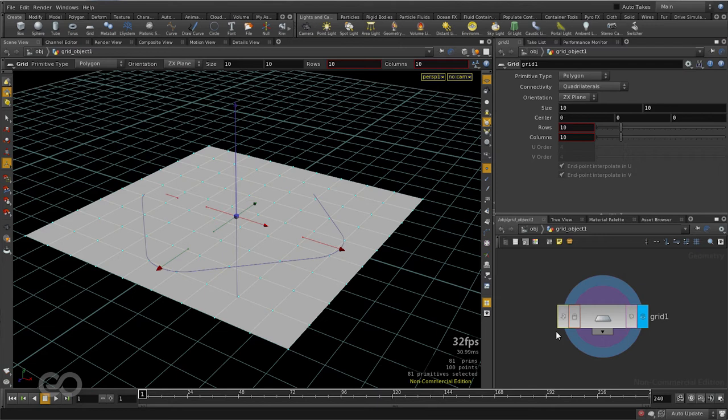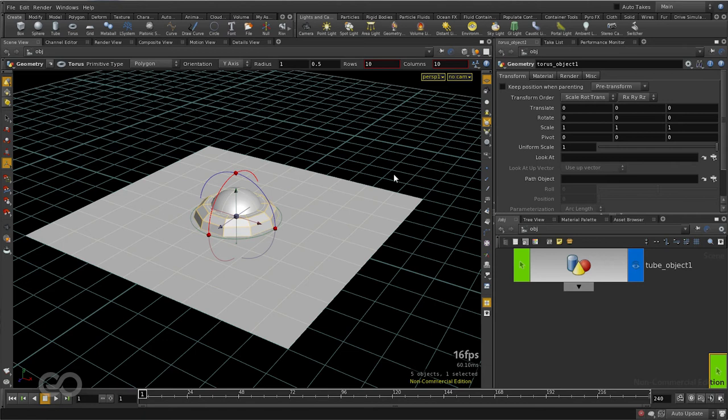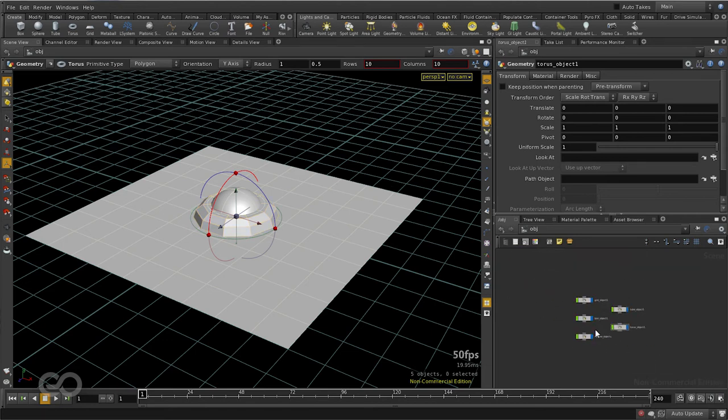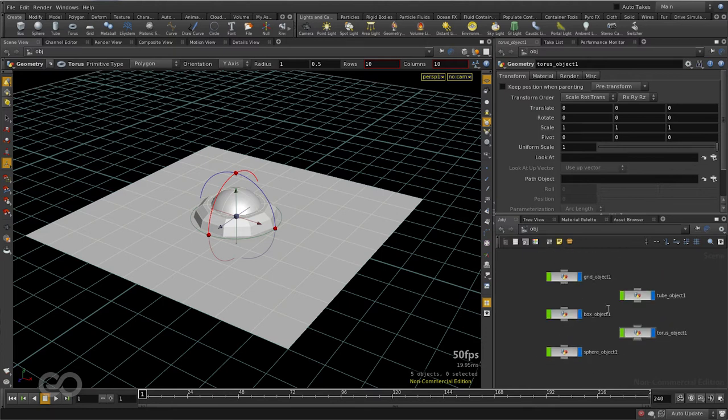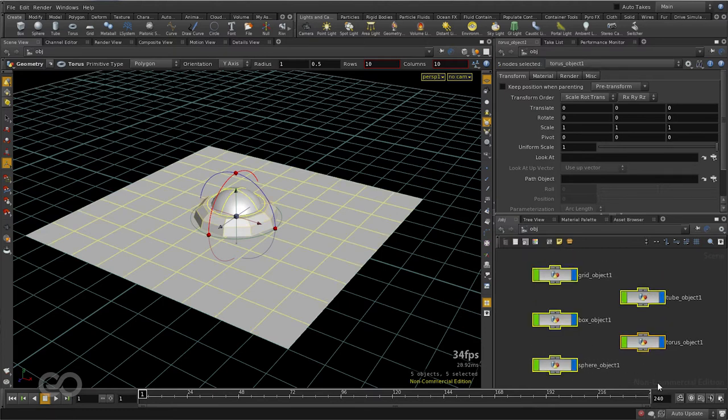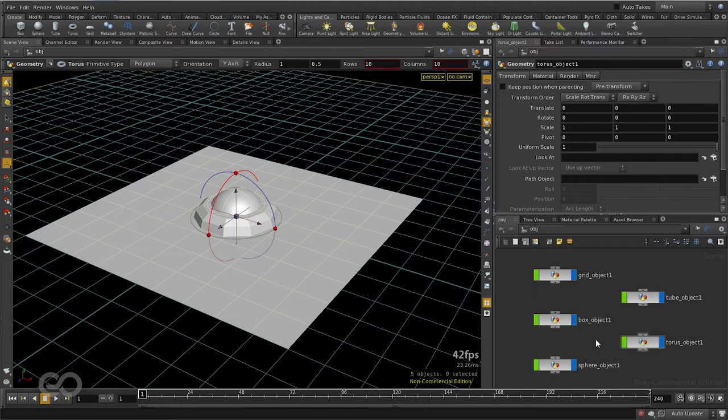Let me go ahead and create a couple of more objects to give you a better understanding. So here we have gone ahead and created all these additional objects. I will just layout them pressing the L key on the keyboard. Now I have created these five objects in my Houdini scene.